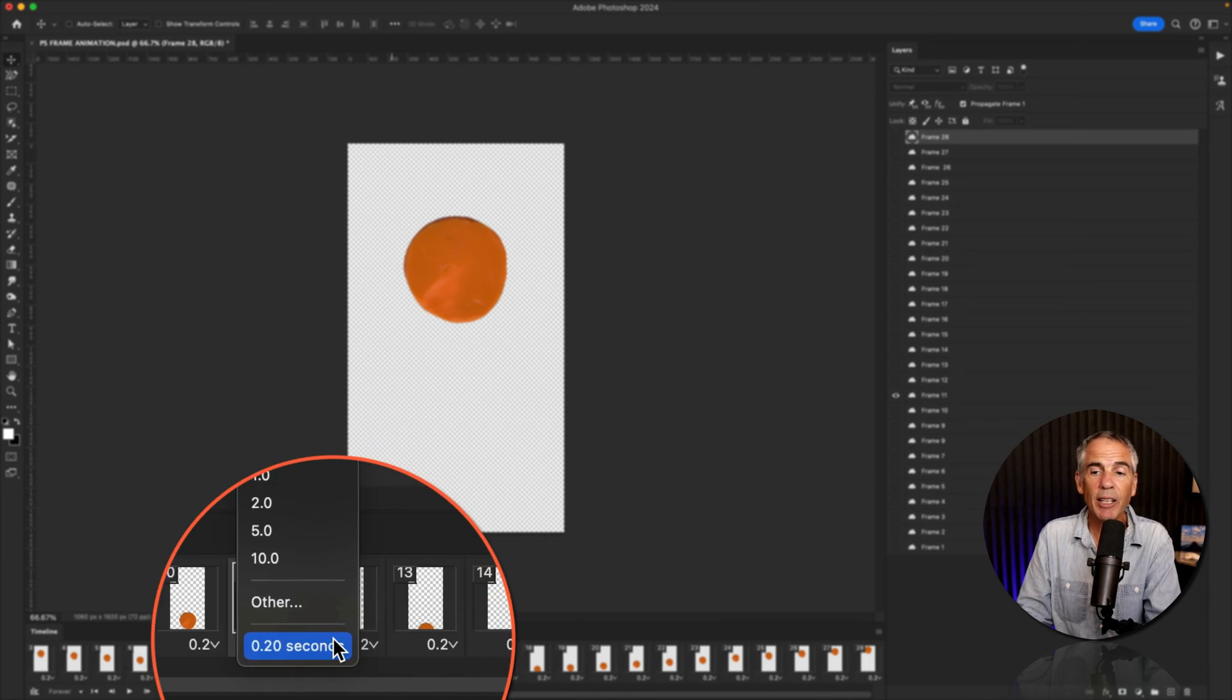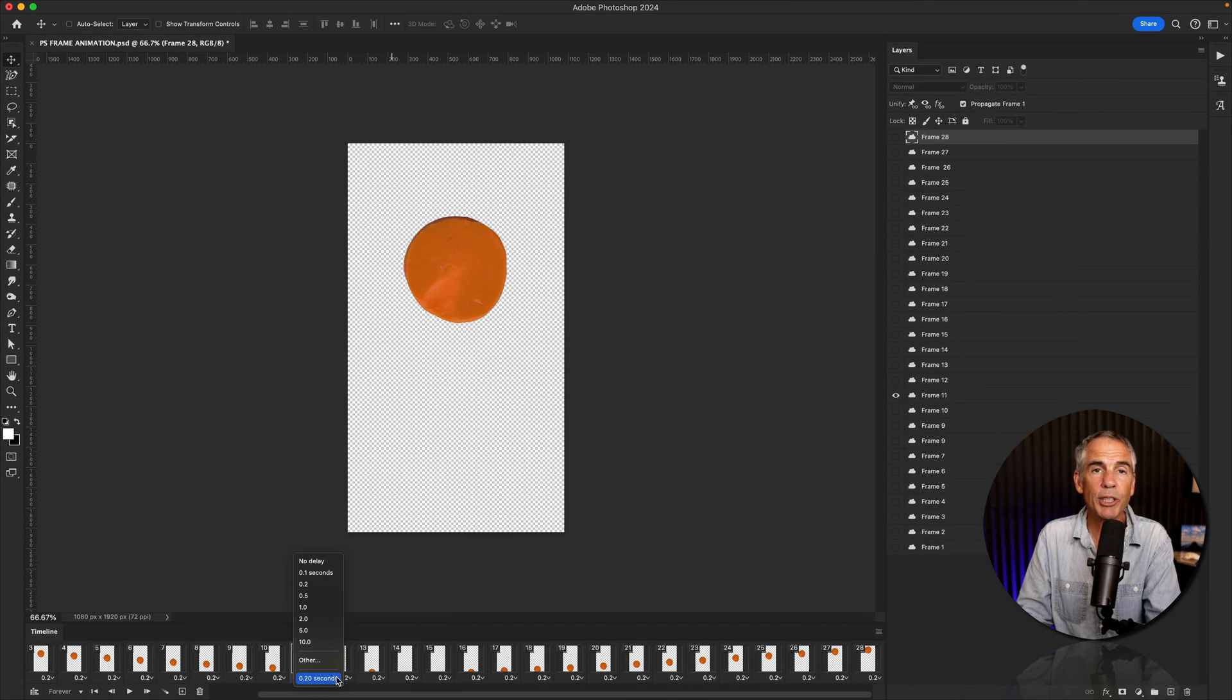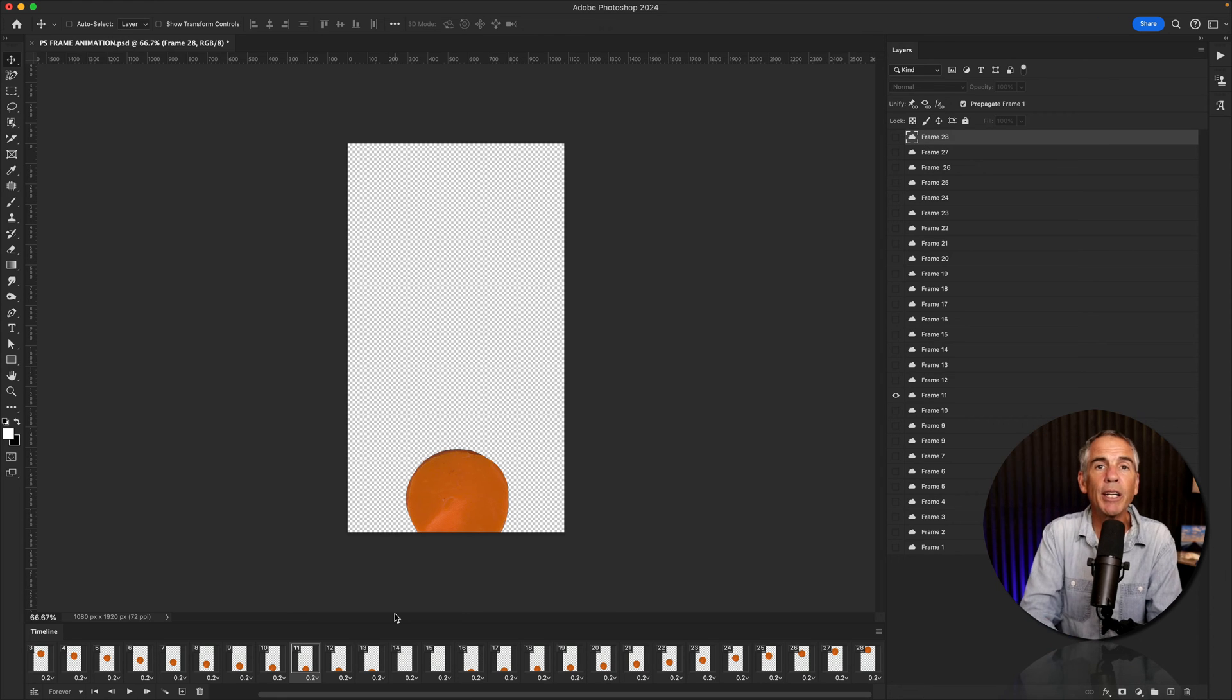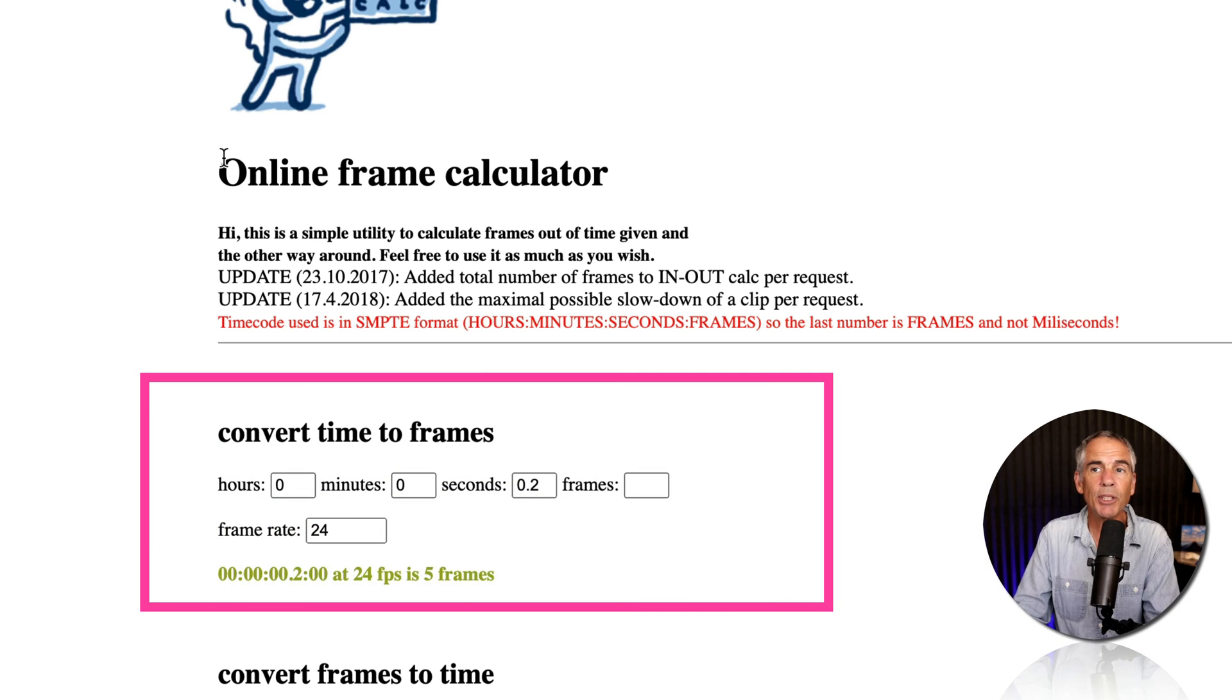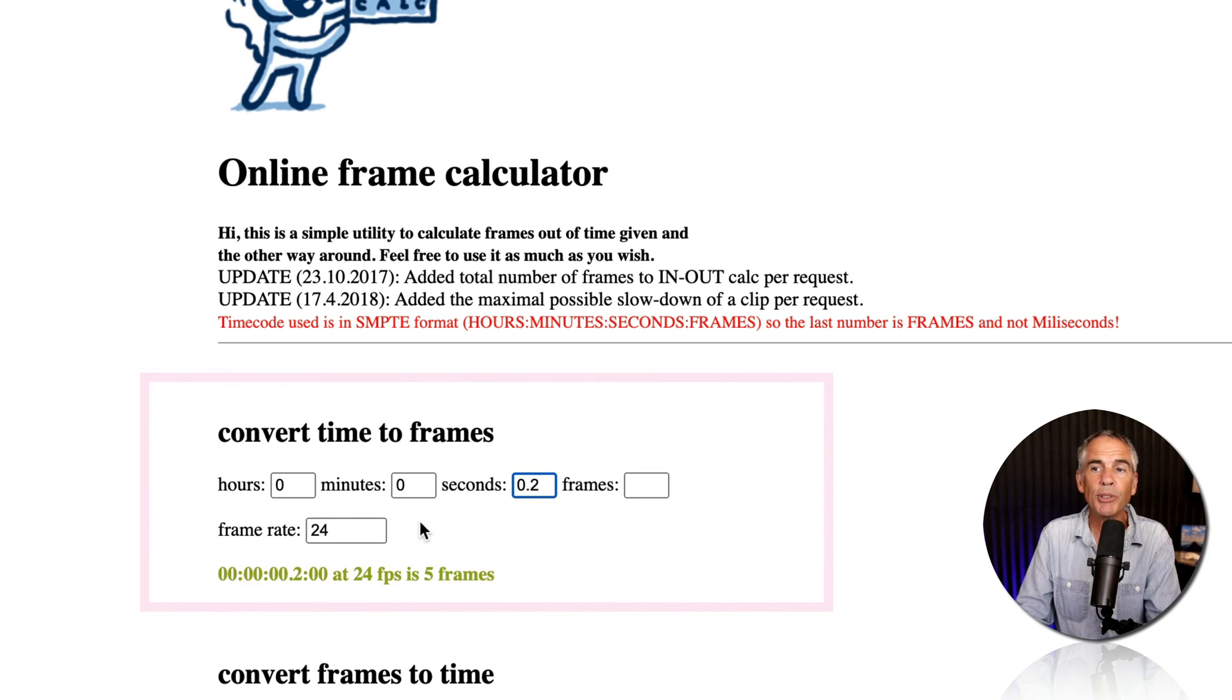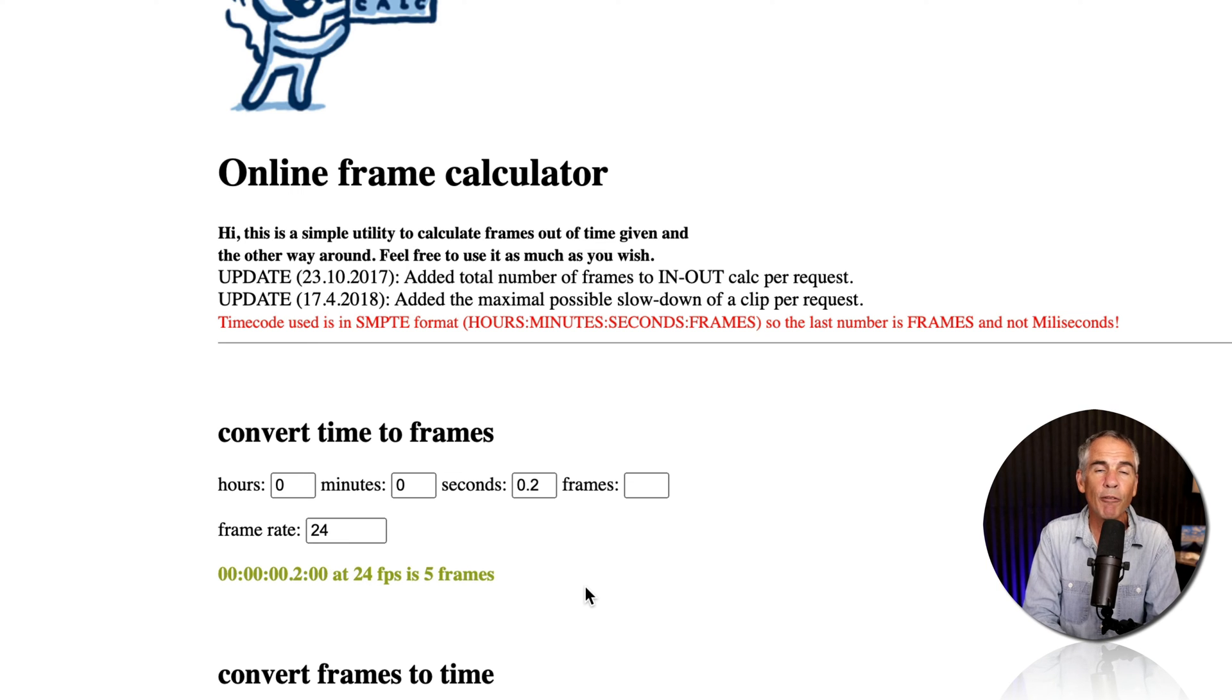In my case, if I click on the dropdown, I can see that each frame is set to 0.20 seconds. This will make sense when we get into After Effects, but you're going to need to trim the layers to a set frame. I will leave a link in the description to an online frame calculator. I just put in that 0.2 seconds at 24 frames per second. And now I know when I get into After Effects, that I'm going to trim the layers somewhere around four to five frames.